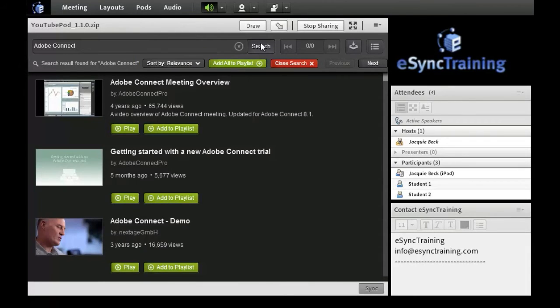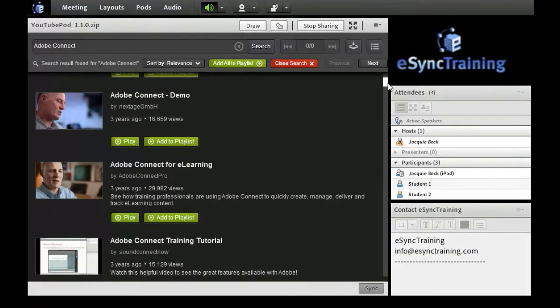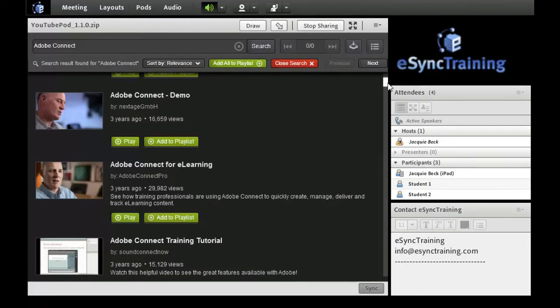Let's scroll down and select a video and add it to our playlist. I want to select the Adobe Connect demo. Rather than just play the video from the search results, I want to add this video to a playlist.